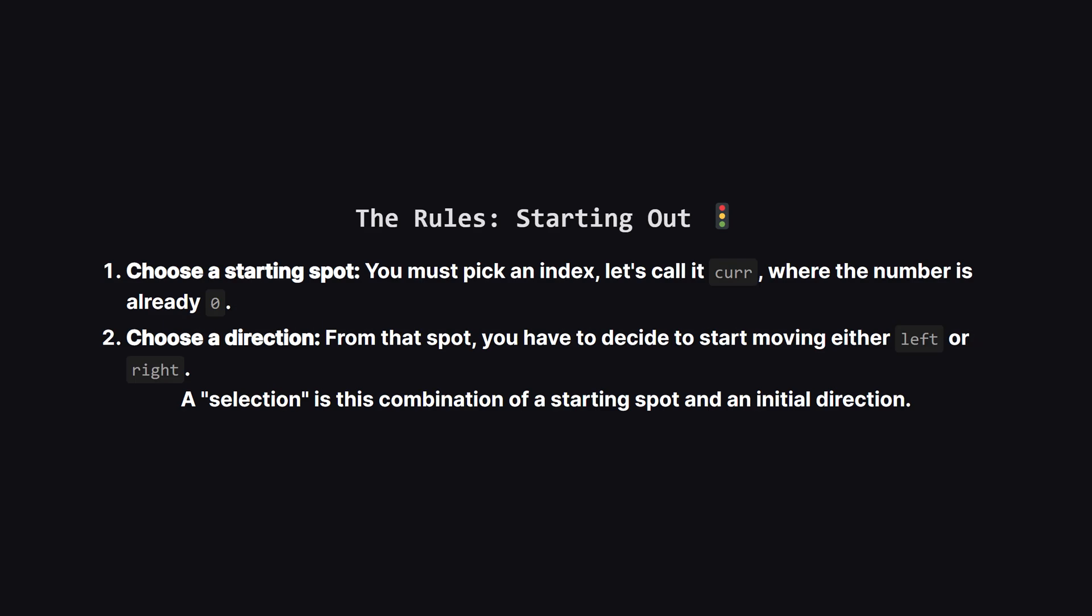The first step is making a choice. We can only start on an element that's already zero. Once we pick one of those spots, we then have to decide, are we going left, or are we going right? This pair of choices, where to start and which way to go, is what we call a selection.